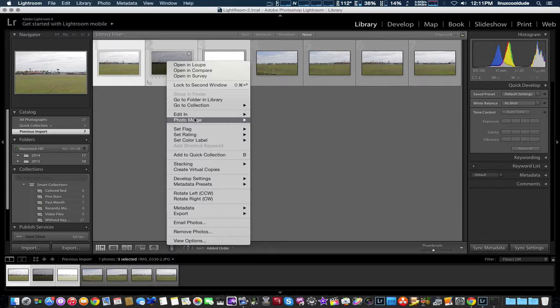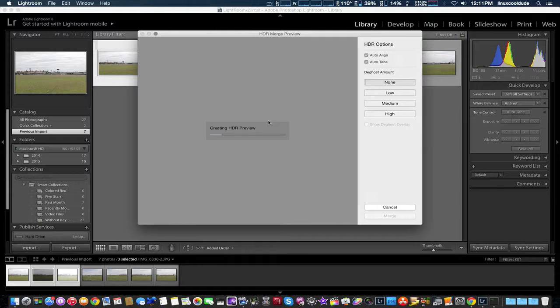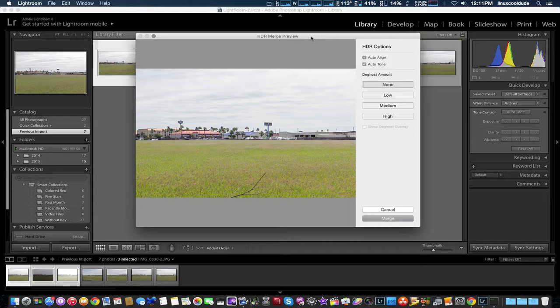It's going ahead and creating our HDR preview for right now. And we may even pause this. We've got the HD merge preview right here.